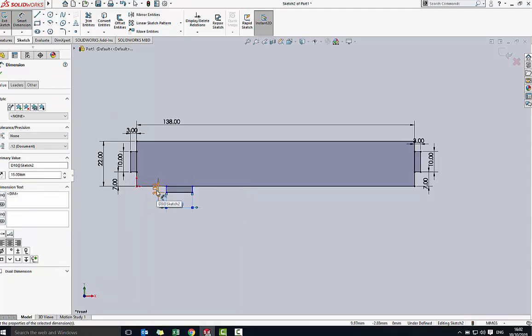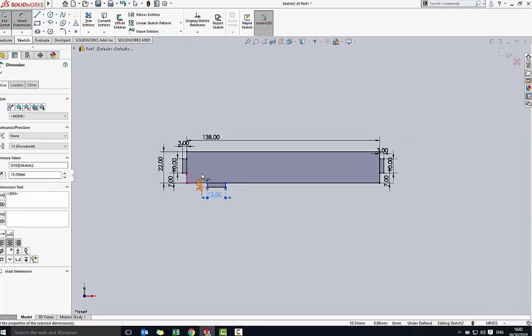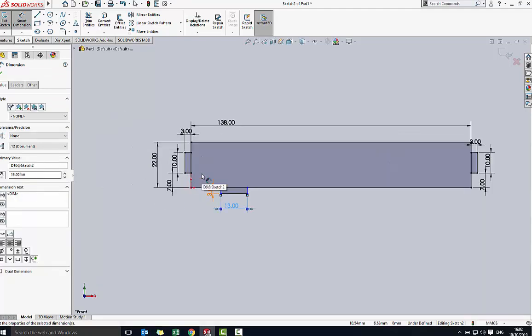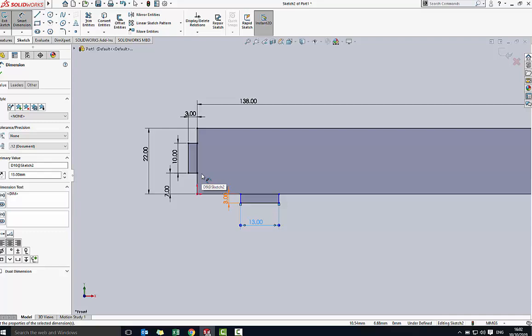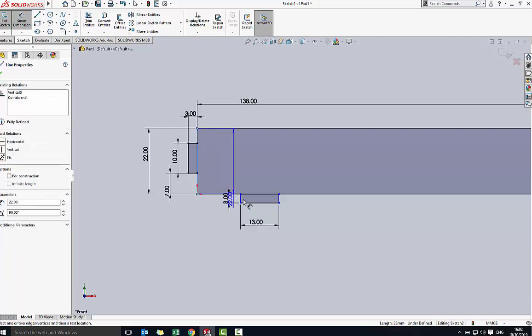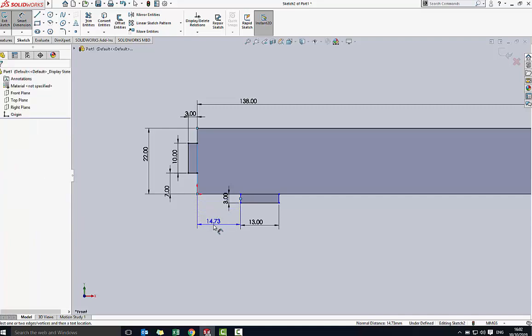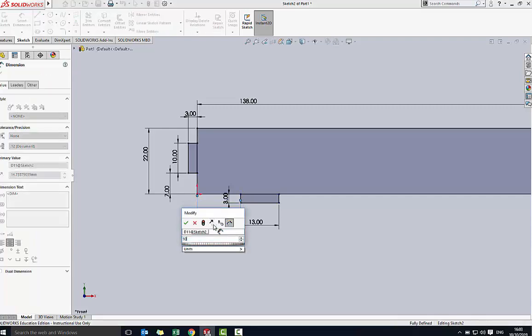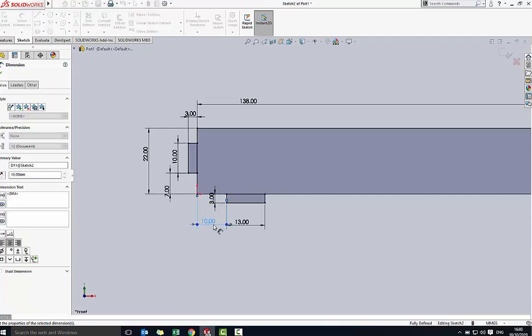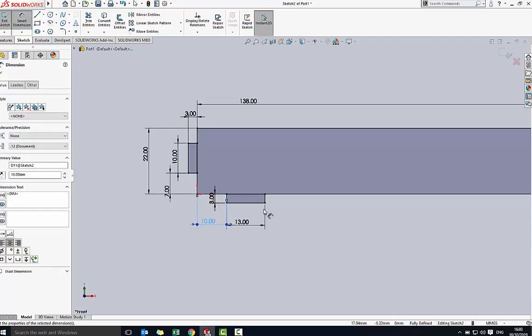And that vertical line there, pull away, and make it 10. All right, so that's my first finger joint done. I'm then just going to repeat that process.